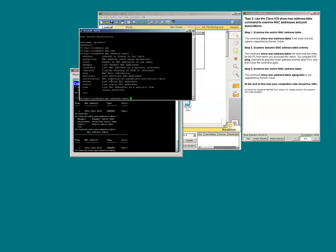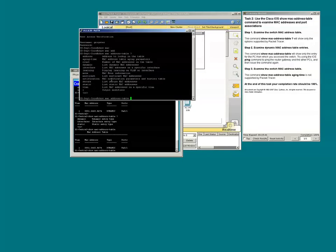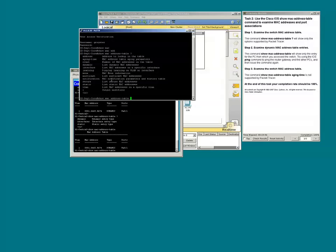And so the networking students that transition to net 126 will get a chance, well, net 126, net 225, net 226 will get a chance to explore more features within the Cisco devices.